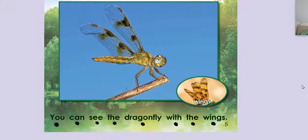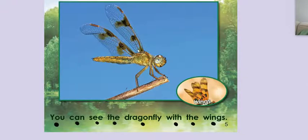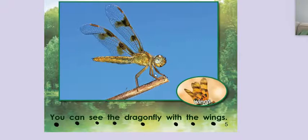You can see a dragonfly with the wings. See how big these wings are? Look at the size of this thing. It's huge.